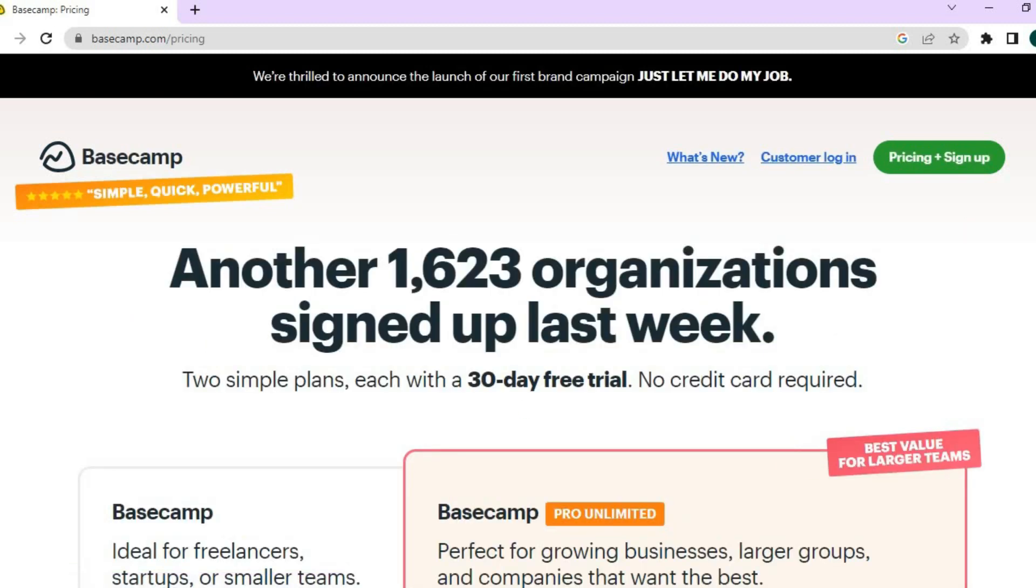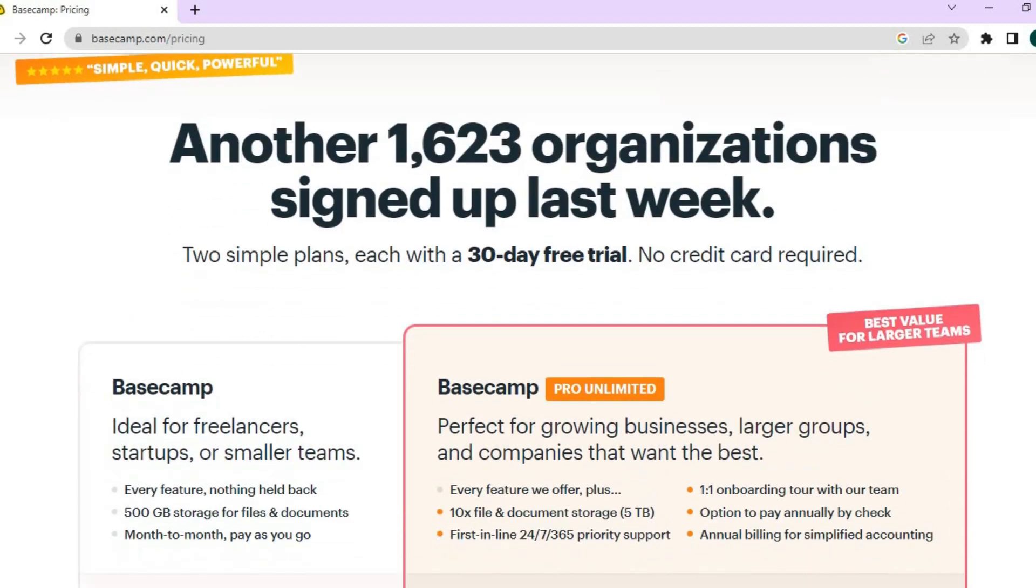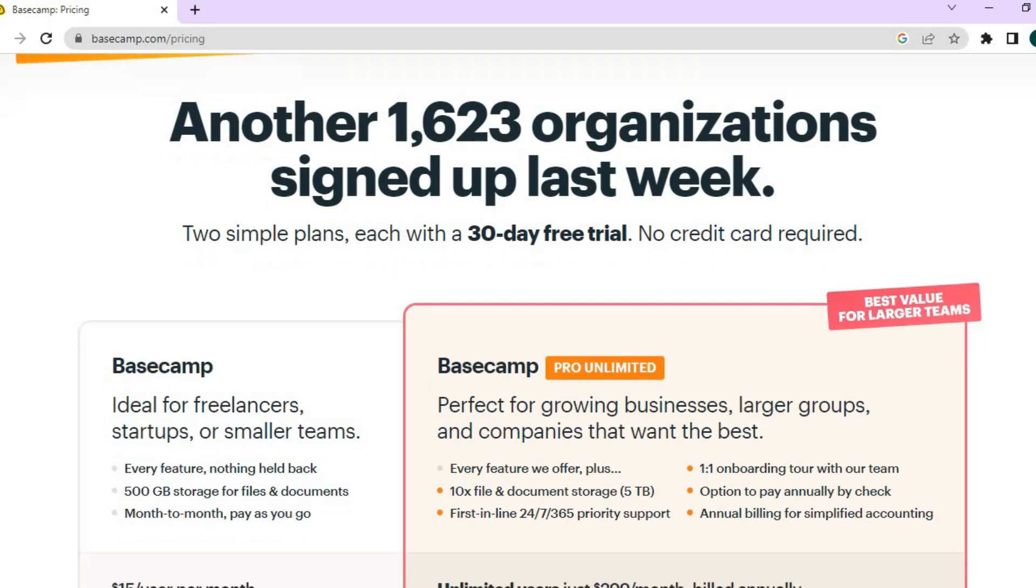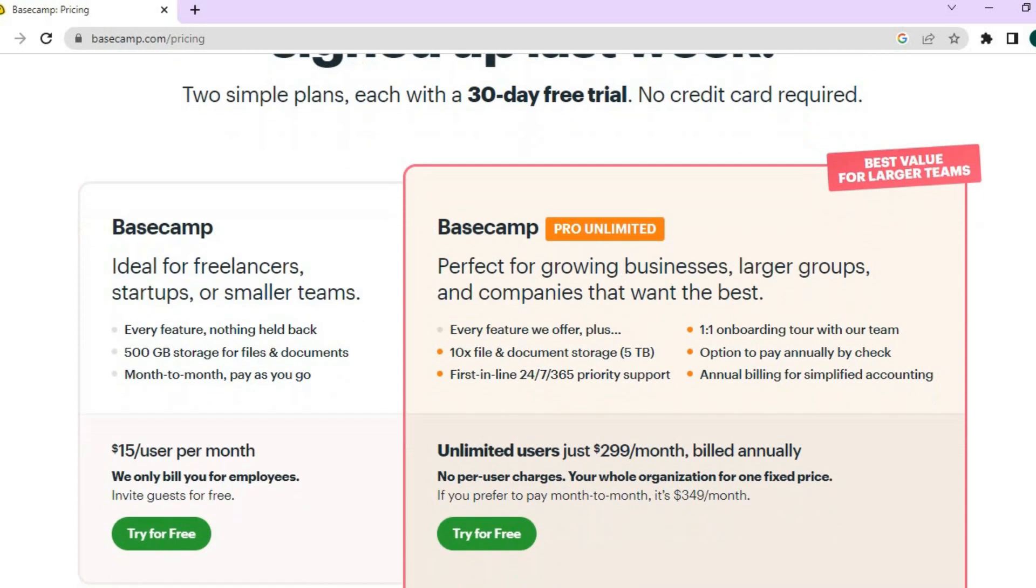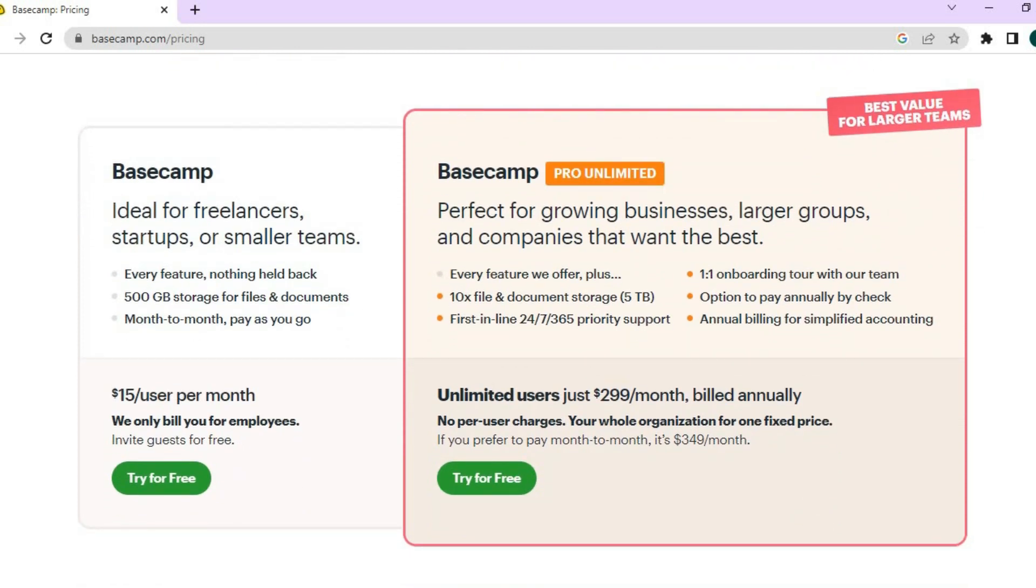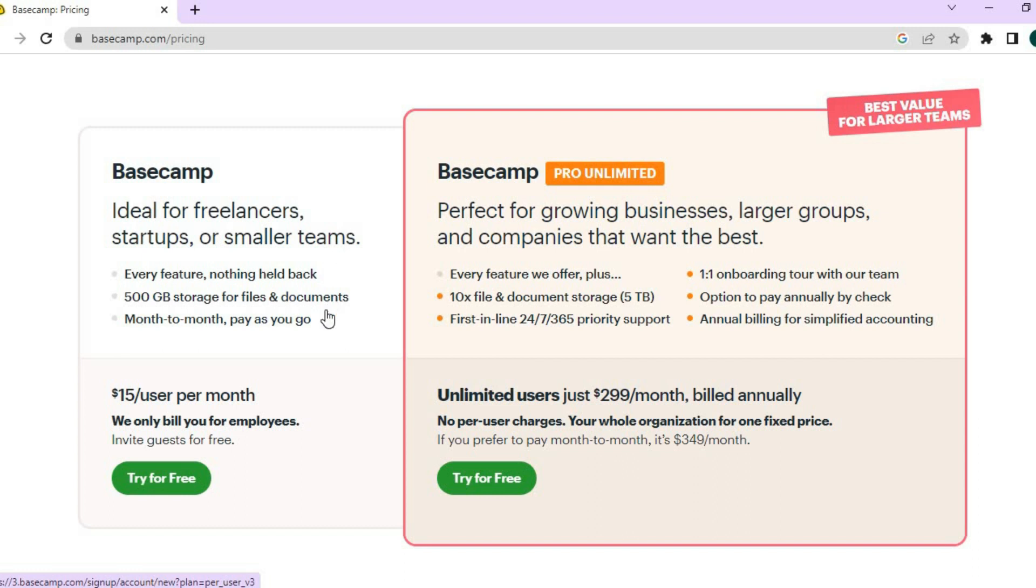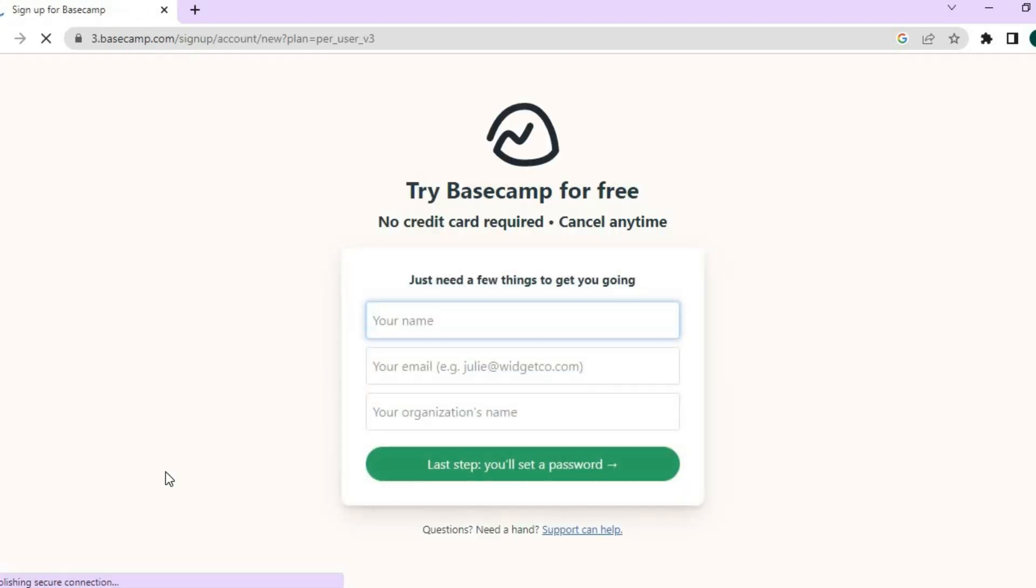After tapping on Try Basecamp for free, you can see that you have a 30-day trial period available that does not require a credit card to sign up or anything like that. So, all we'll be doing right where you see Basecamp ideal for freelancers, startups, or smaller teams, we'll be using that one. So, we're going to tap on Try for free.